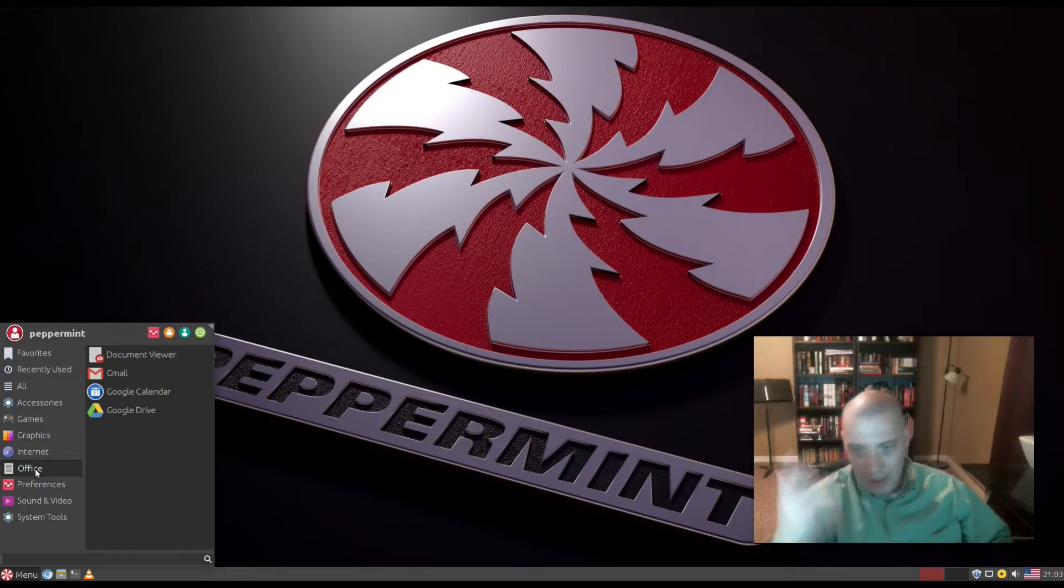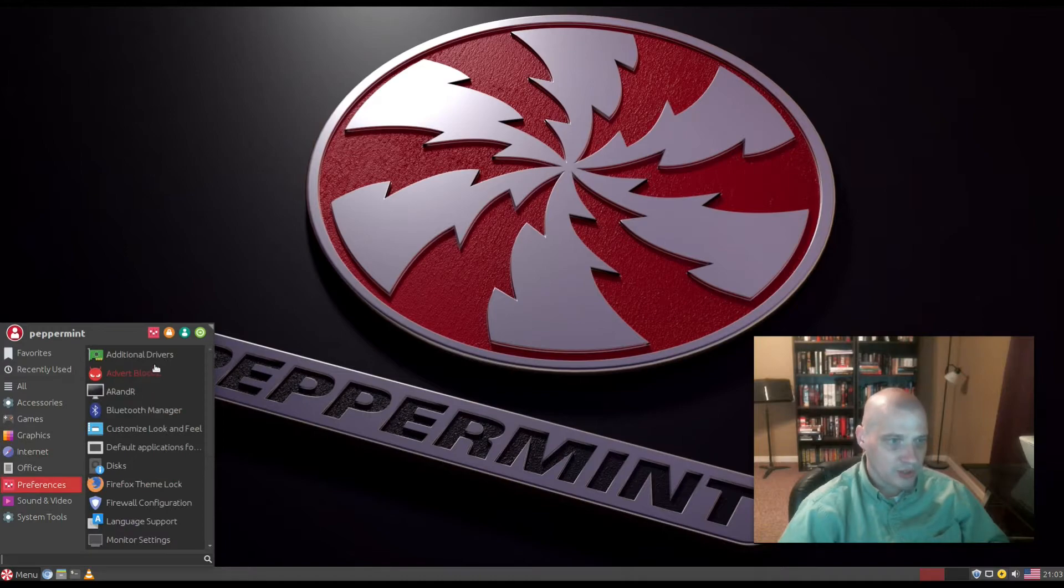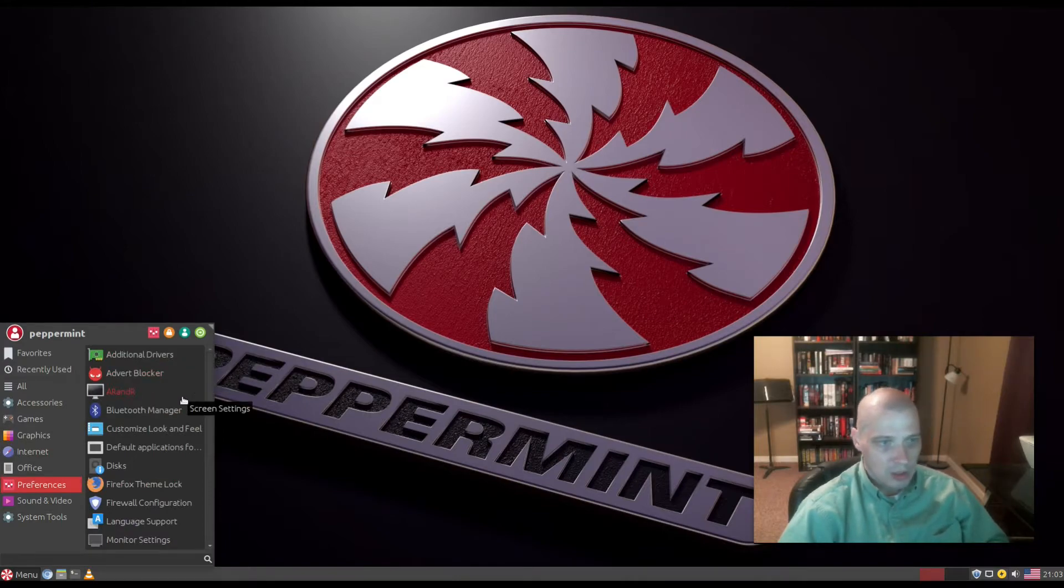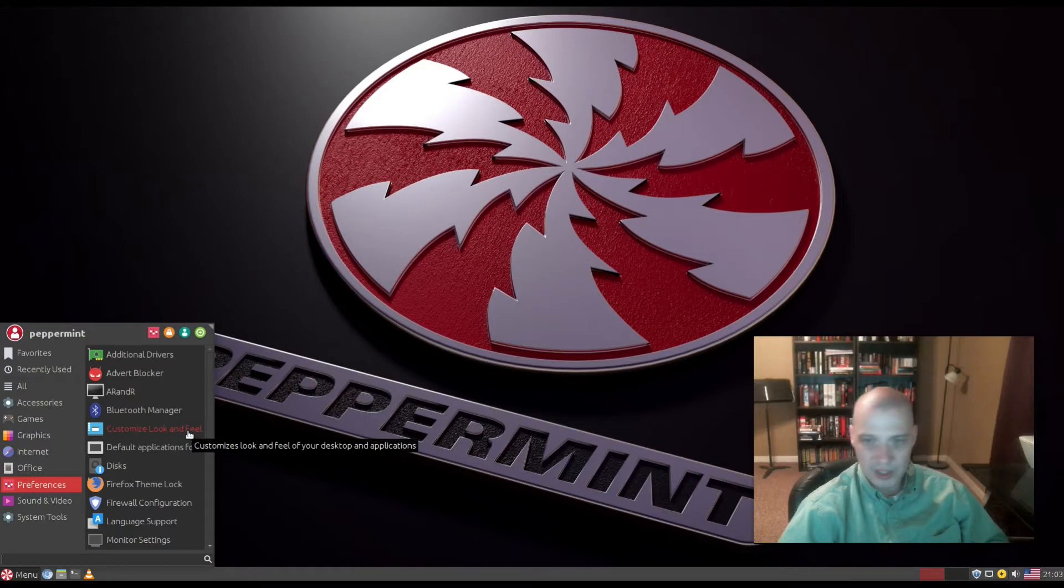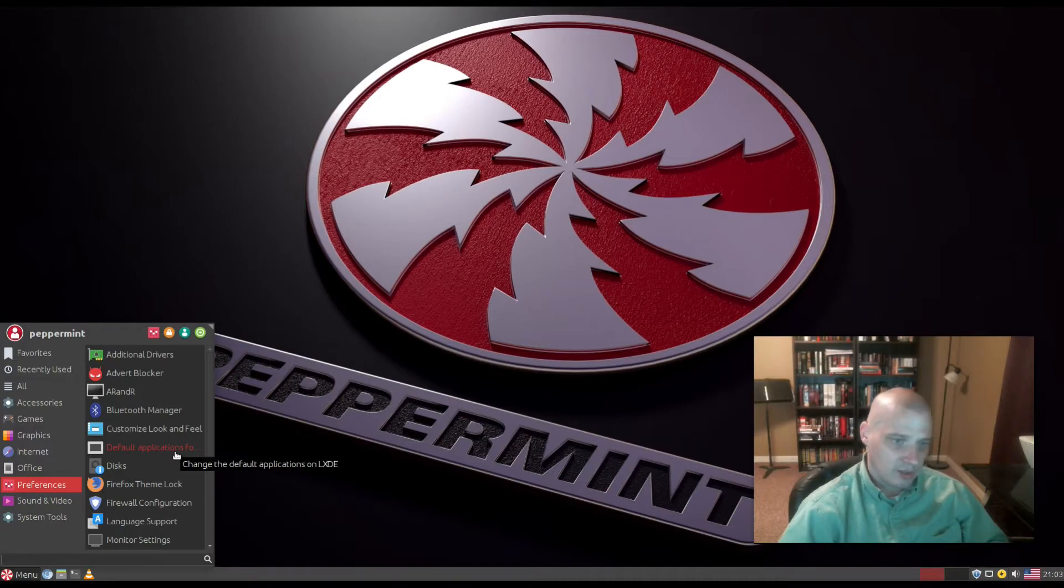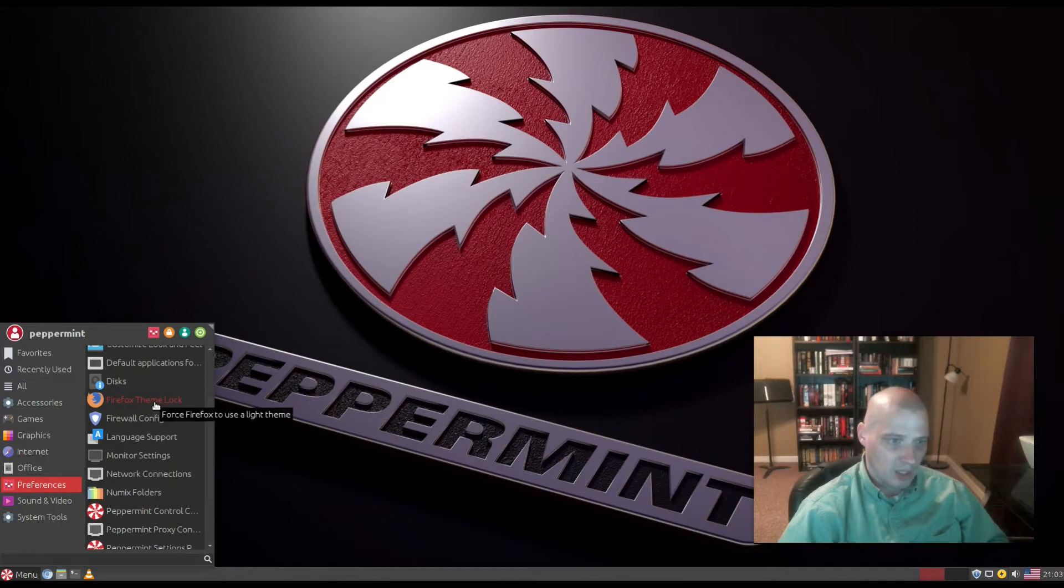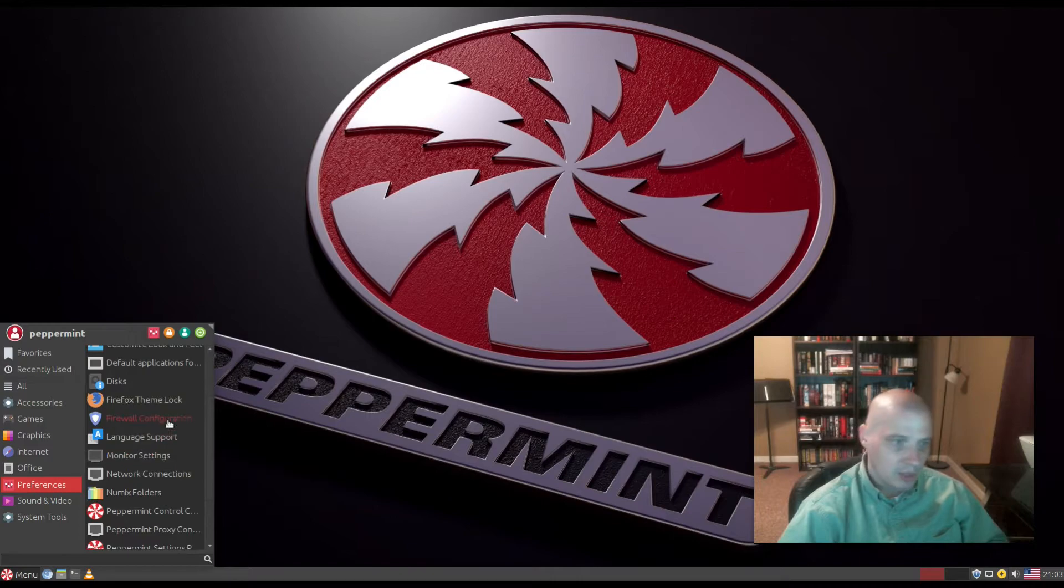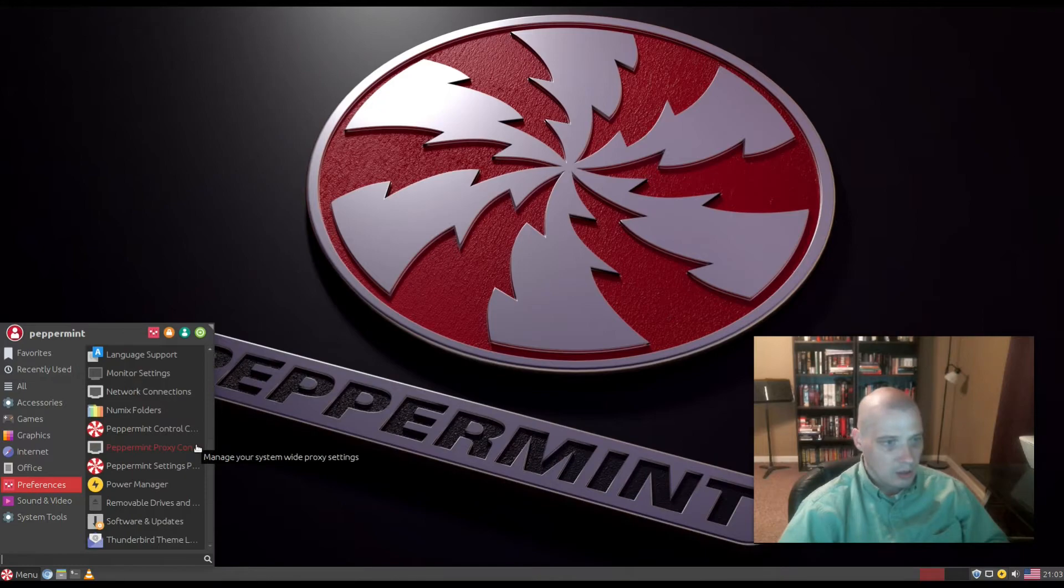Under Office we have our document viewer again, and links to Gmail, Google Calendar, and Google Drive. A lot of the Google web services are listed under Office, but no standard office suite like LibreOffice. Under Preferences we have additional drivers, ad blocker, screen resolution, Bluetooth manager, and customize look and feel.